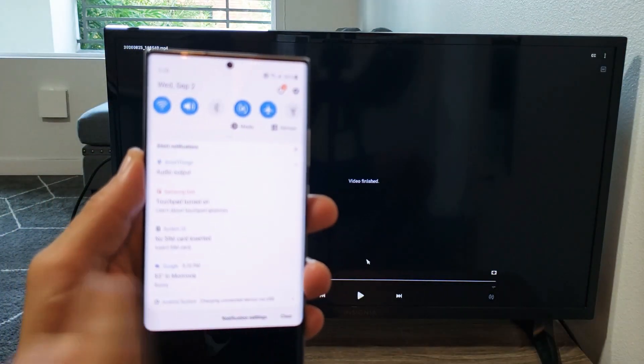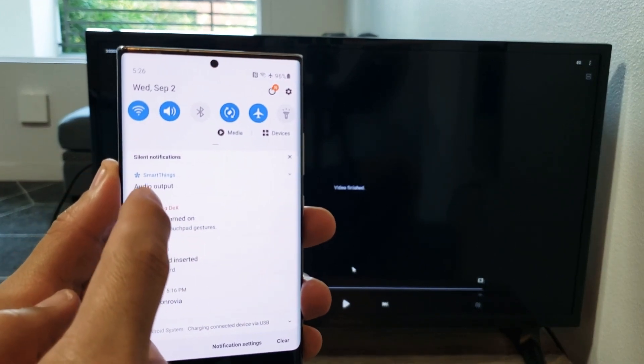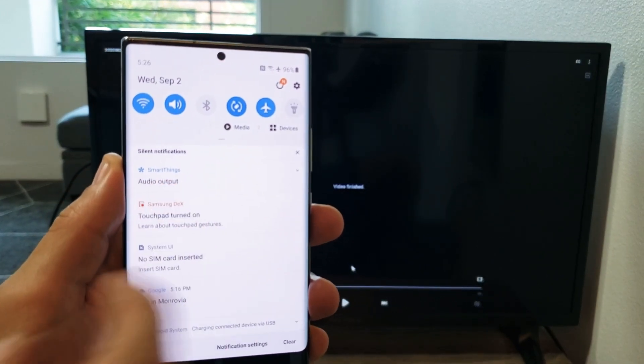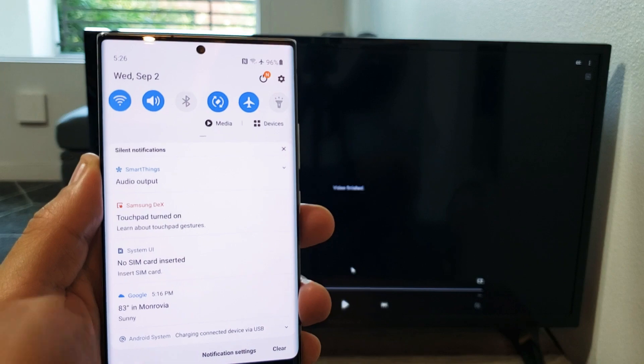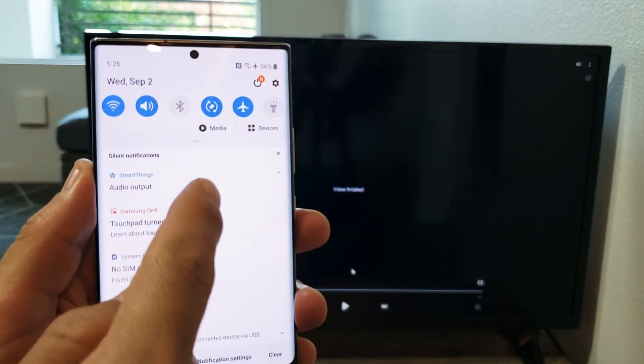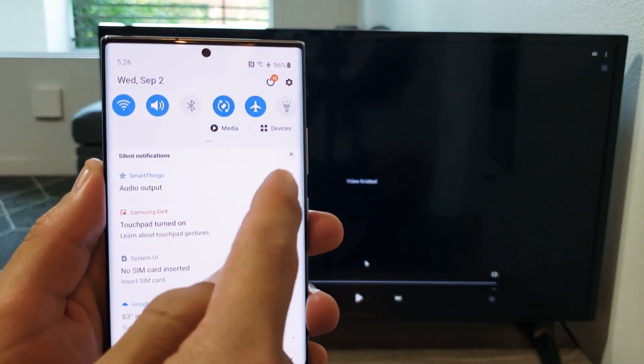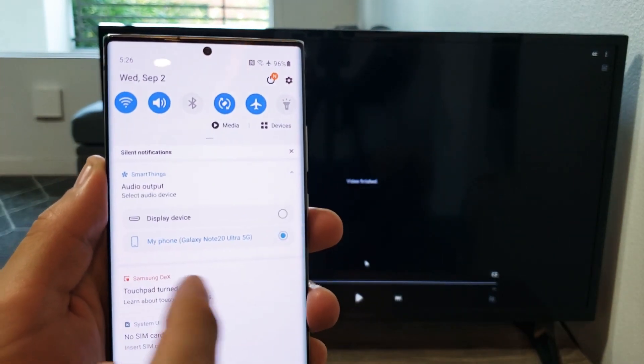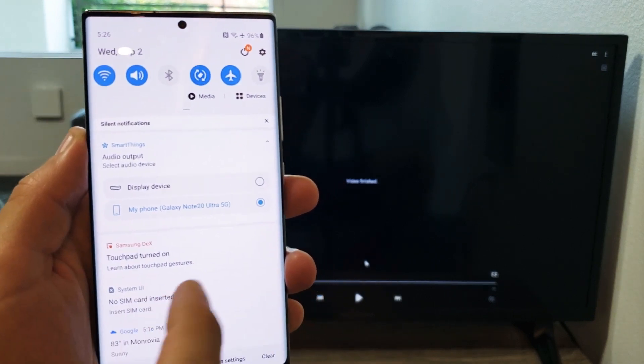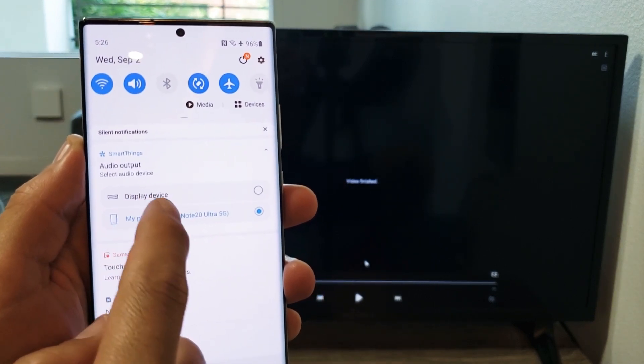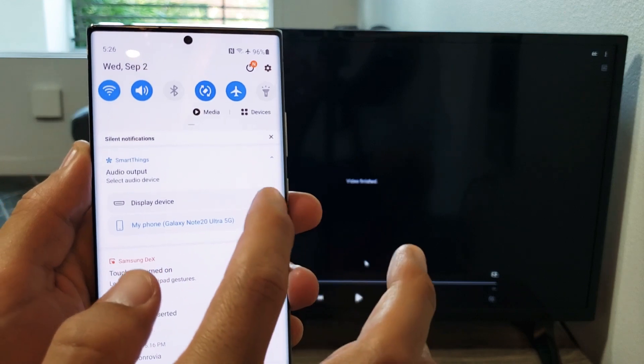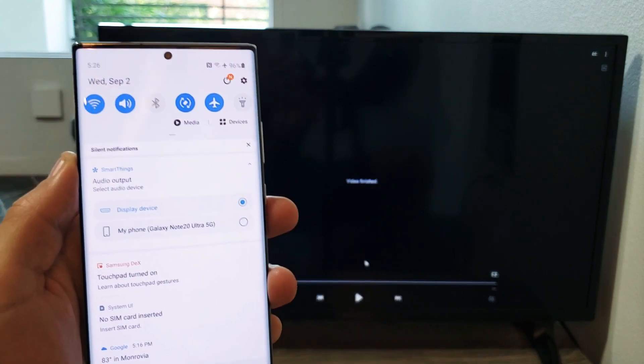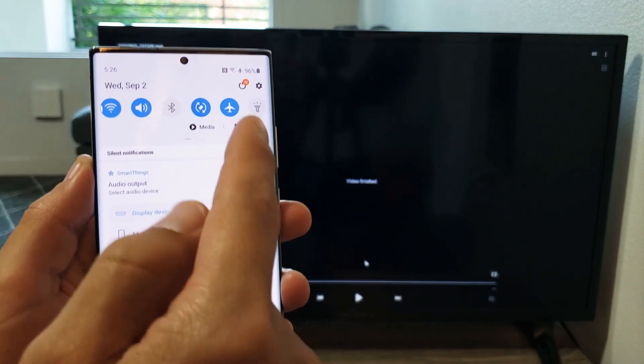Just slide down the notifications and you see over here it says audio output, under SmartThings. Let me focus in on there. So if you tap on that, now you can see that it's toggled on my phone but up here is my display device. So if I tap on that now the audio is going to come out from the actual TV.